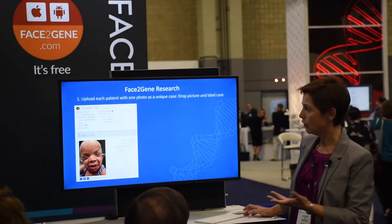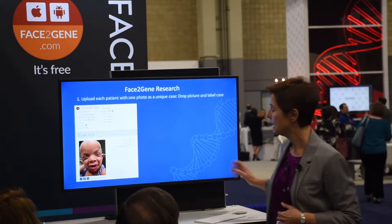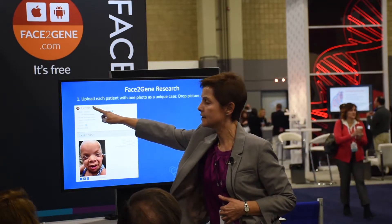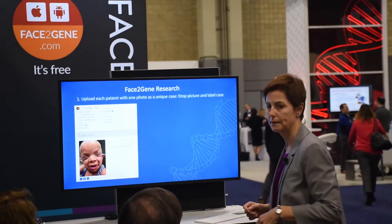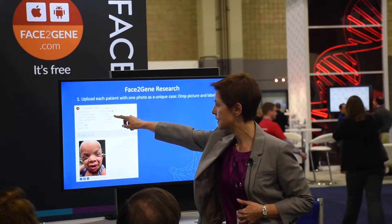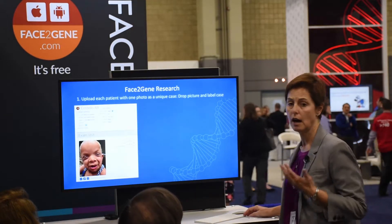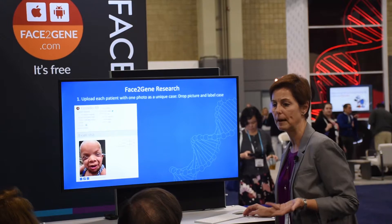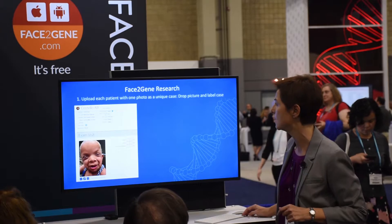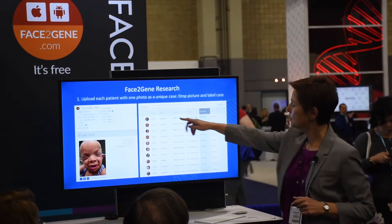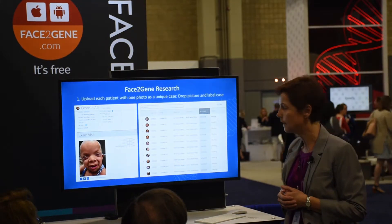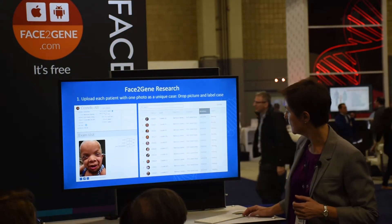For convenience, I chose individuals with Costello syndrome. You upload a facial photograph and want to label the cases clearly so you know what cohort they belong to. If you want, you can add age, sex, and ethnicity, but that's optional. One facial photograph and an identifier so you can find what you're working with — that's what's necessary. You continue adding cases until all your research cases are uploaded into your clinic.